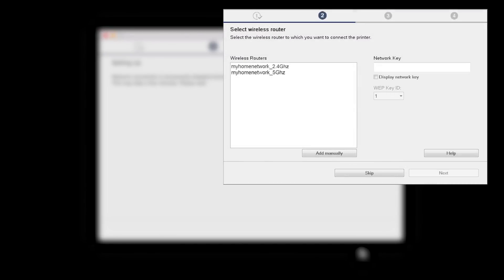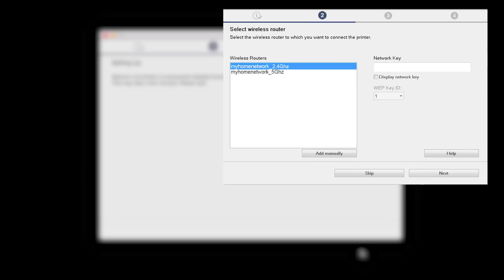The software setup may detect your wireless router's capabilities and display this screen. Select your wireless router and enter your wireless network password. Then click Next.